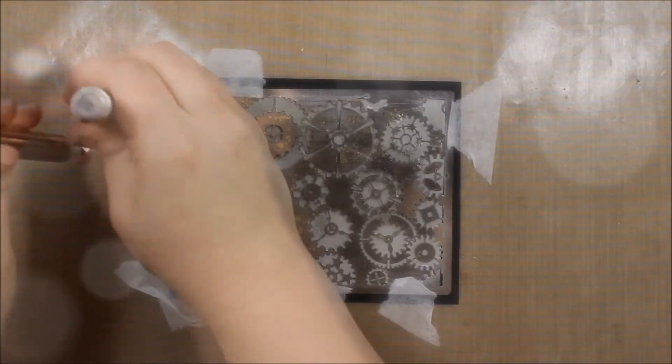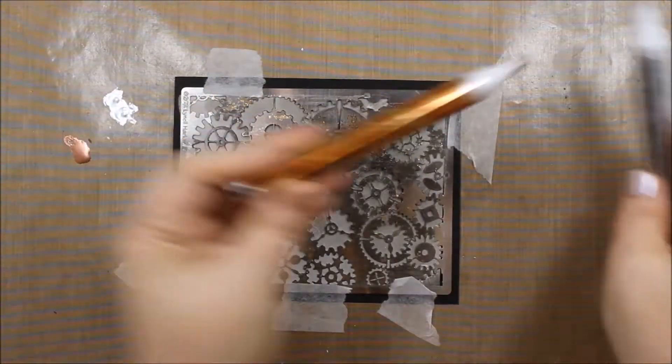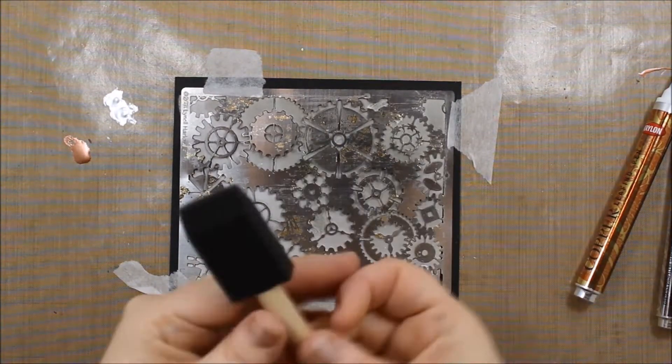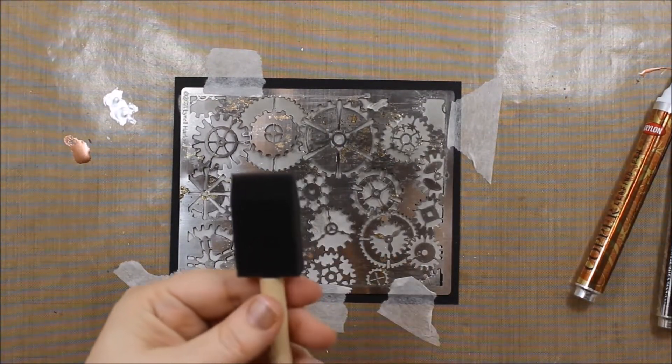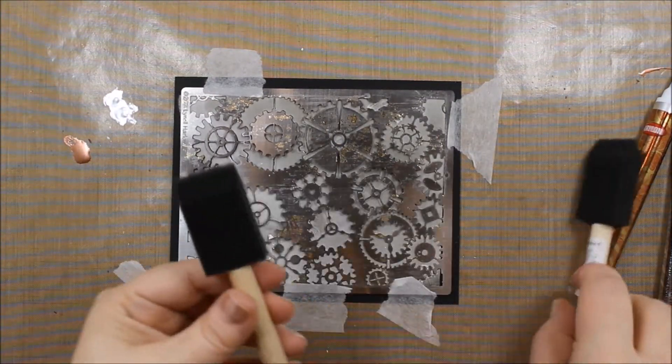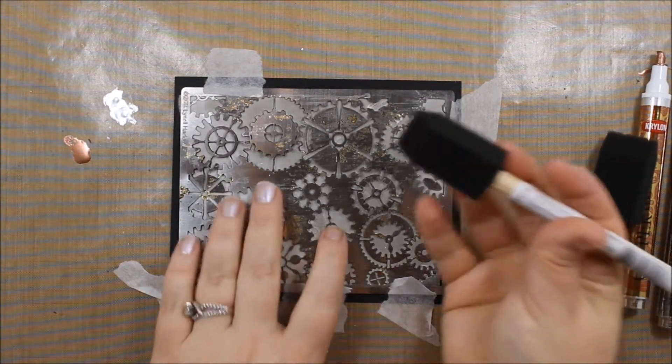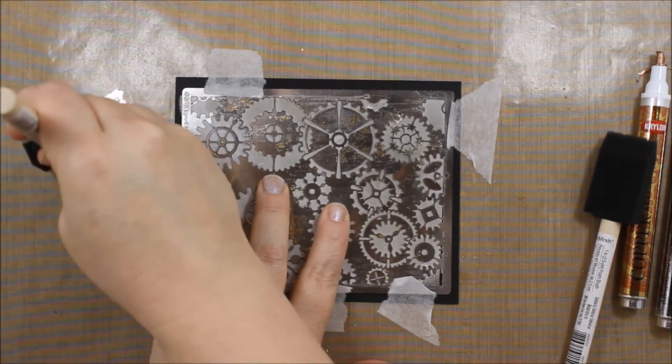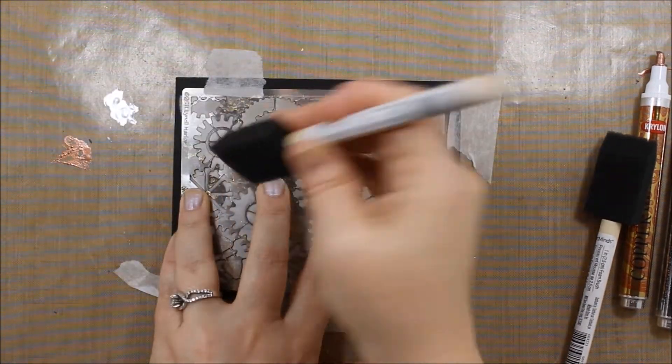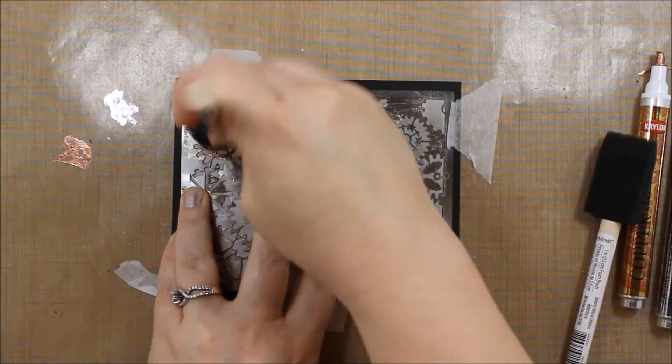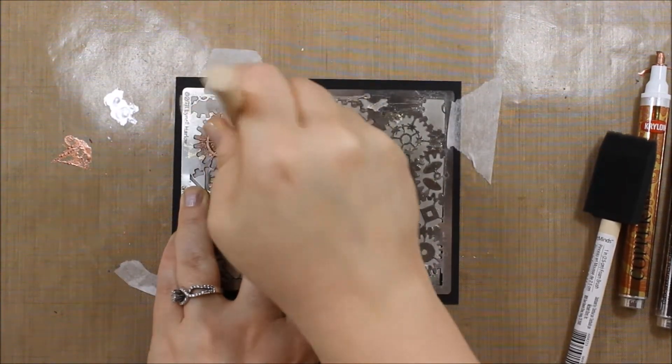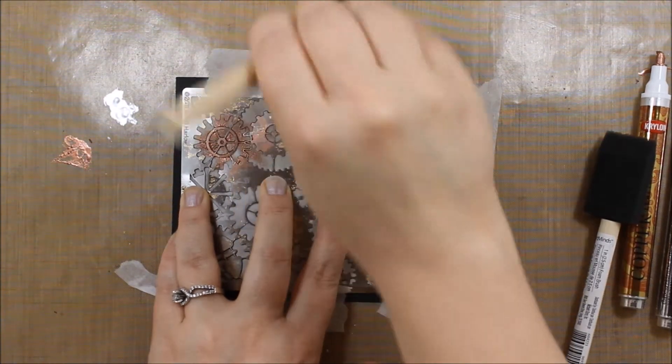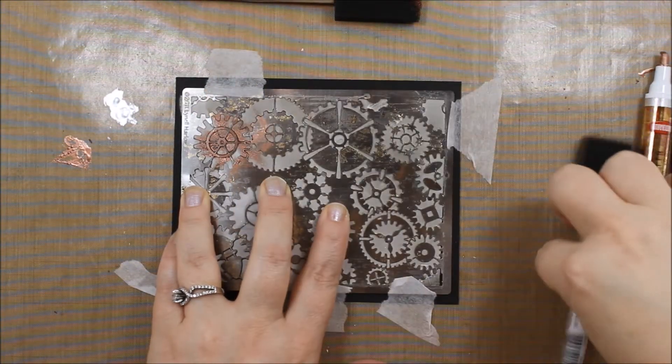I'm pushing it down on the mat here and just creating a puddle. I'm taking my paintbrush—I've got two of these foam brushes—and I'm just going to pick up the color and I'm just going to press it down into the embossing paste.